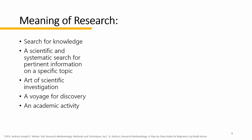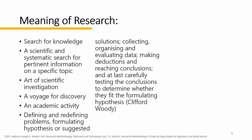Let's add more rigorous meaning. According to Clifford Woody, research comprises defining and redefining problems, formulating hypotheses or suggested solutions, collecting, organizing, and evaluating data, making deductions and reaching conclusions, and at last carefully testing those conclusions to determine whether they fit with the formulating hypothesis.